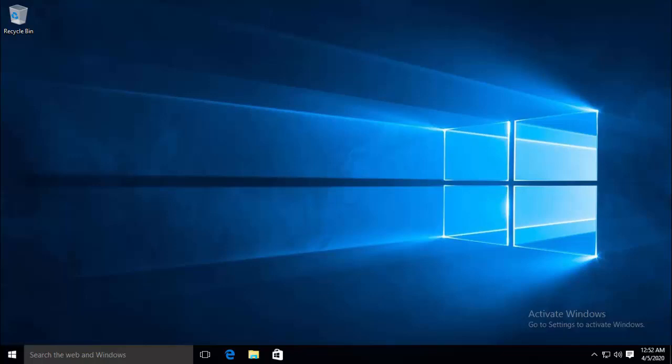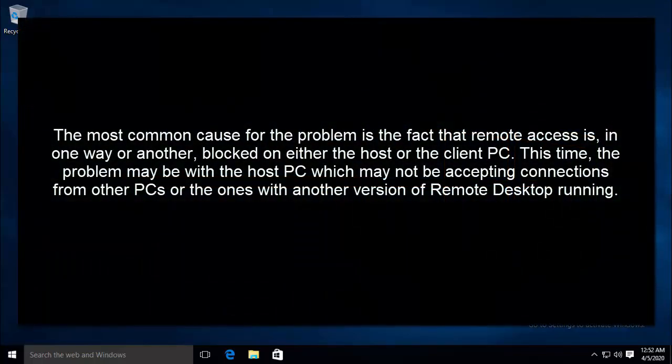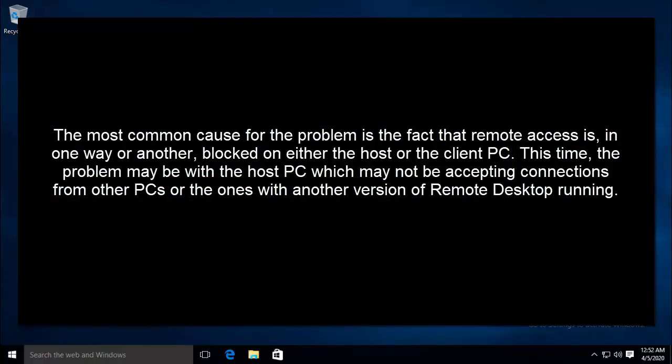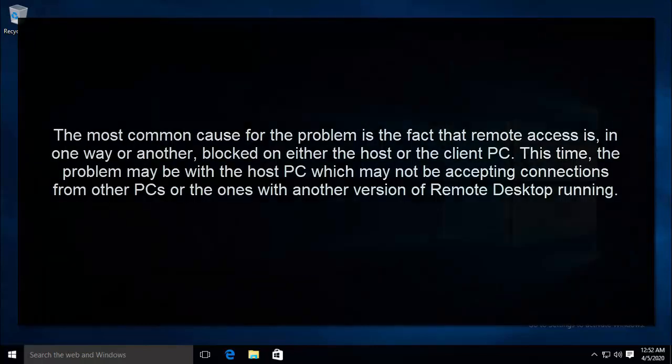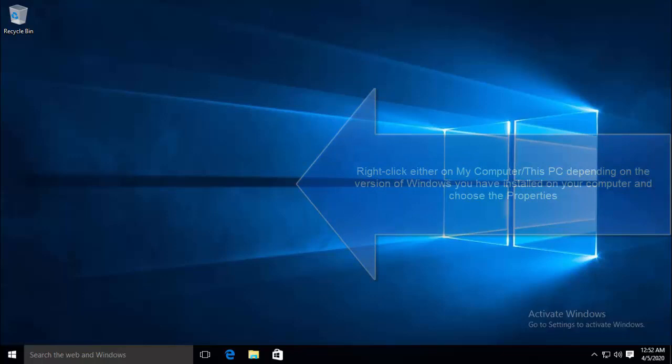And that is to allow the connection inside system properties. The most common cause of the problem is the fact that remote access is in one way or another blocked on either the host or the client PC. This time the problem may be with the host PC which may not be accepting connections from other PCs or the ones which have another version of remote desktop running. Follow these steps and see if this helps you out.